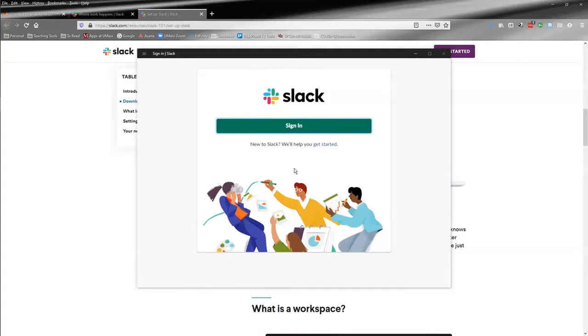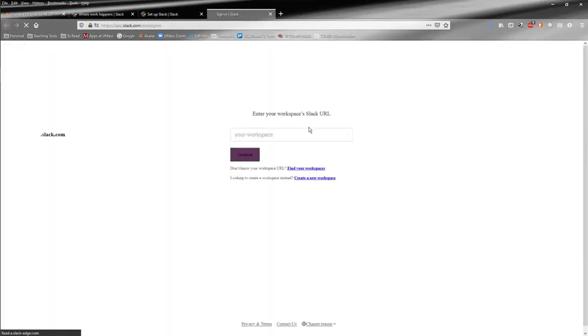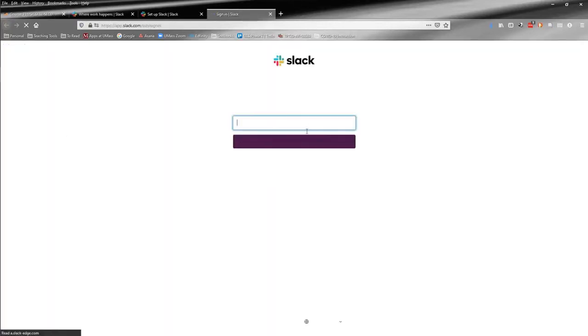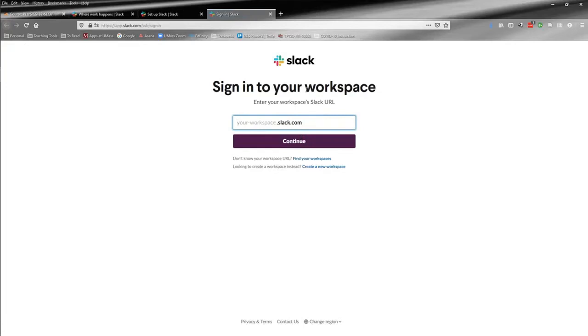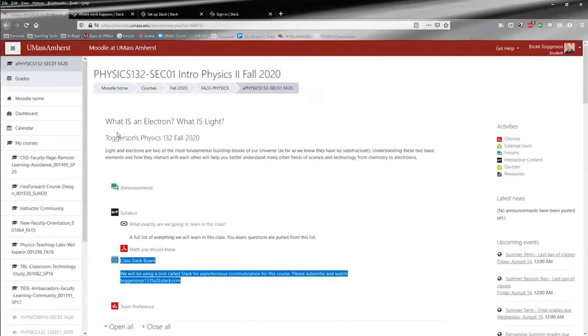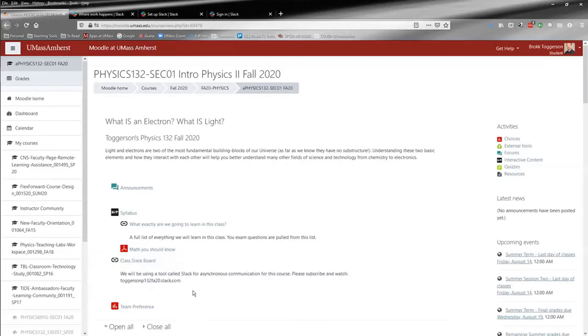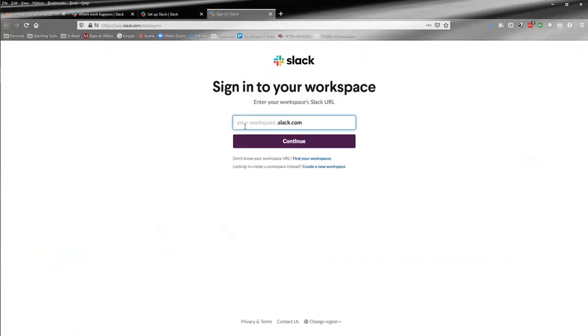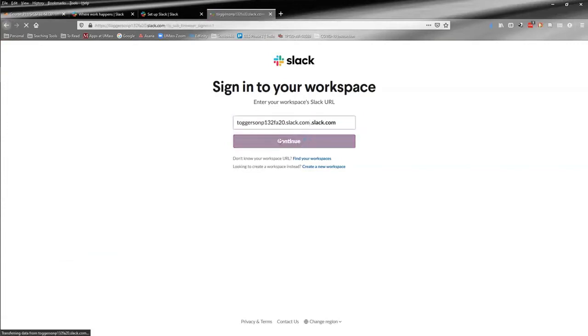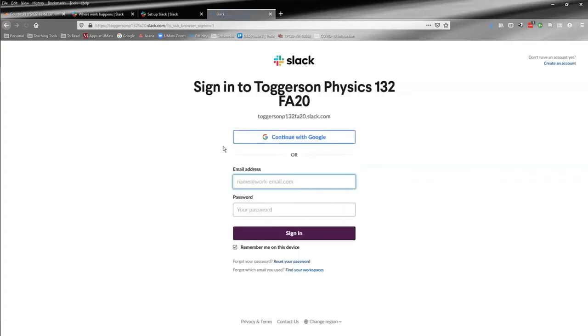Once you've downloaded the app, you should see something that looks kind of like this when you open it. Of course, if you're on a Mac or on your phone, it may look slightly different, but the basic idea will still be the same. You will have a sign-in button that will direct you to the workspace, and back on the Moodle page, you can see the workspace name. You can just copy it and drop it in this slot, and even with the slack.com, it's pretty smart and it'll figure it out for you, and it will take you to the login screen.